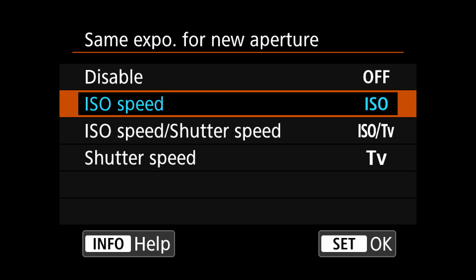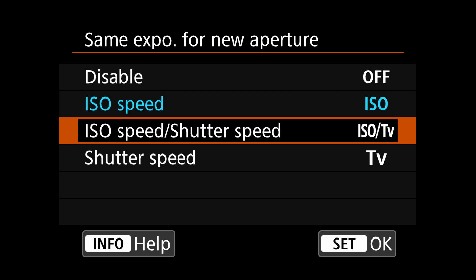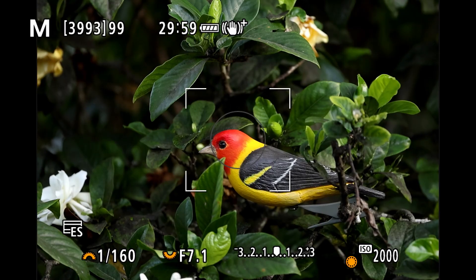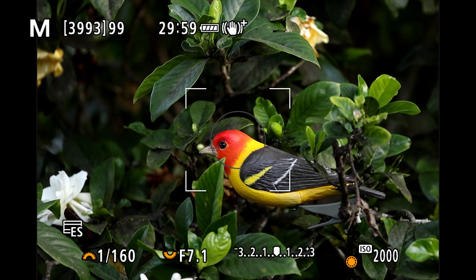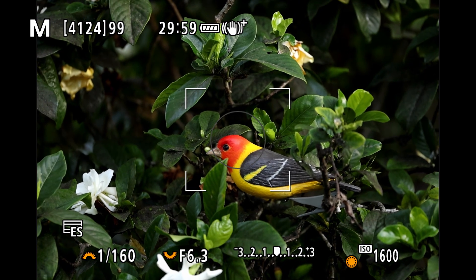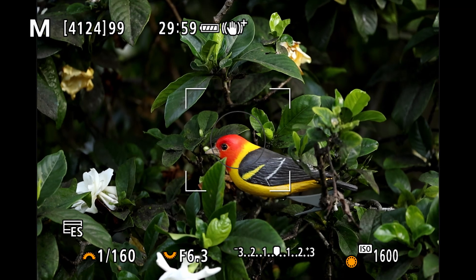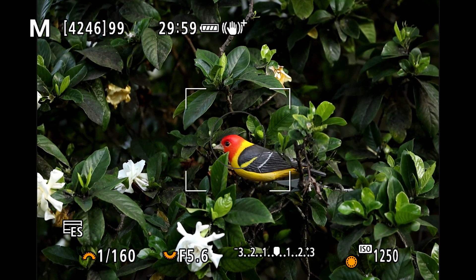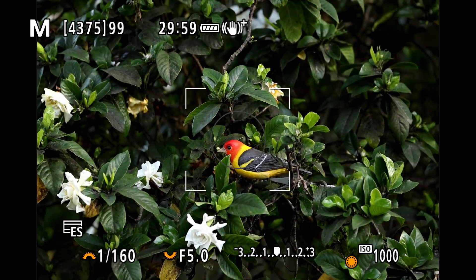The third option is to have it change ISO or shutter speed (TV — time value). You'll see that it changes the ISO and doesn't touch the shutter speed.